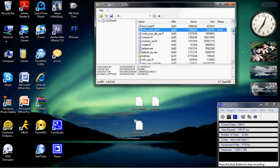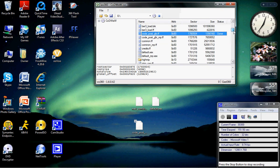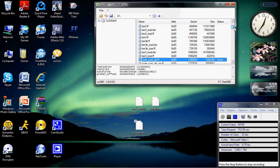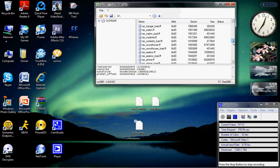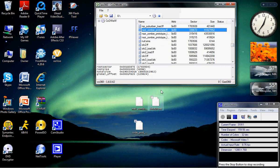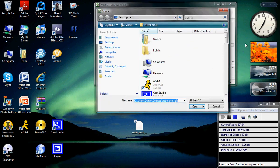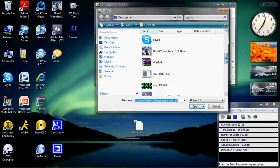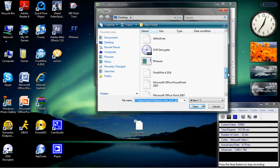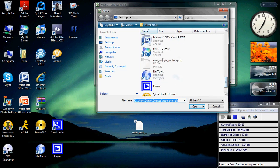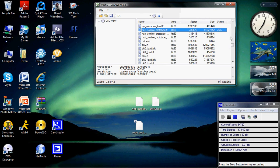Next thing you want to do is go to NaziZombiePrototype.FF, do the same exact thing — replace it. Alright, that's all set. WX360 is done.